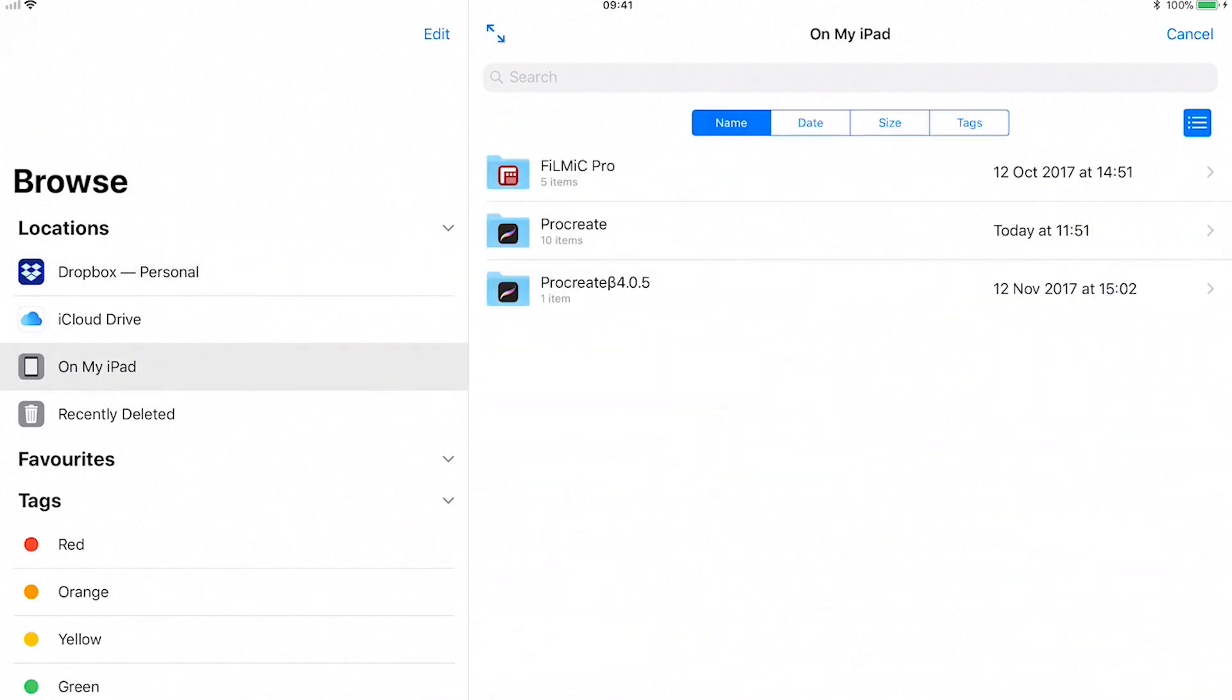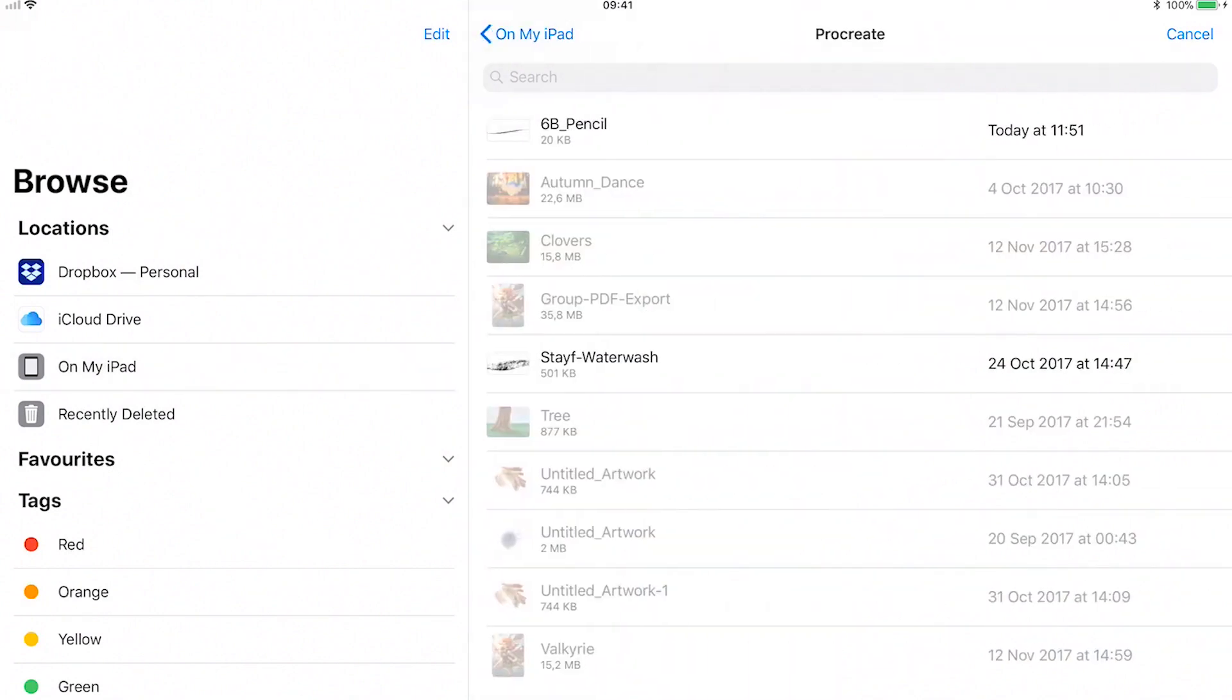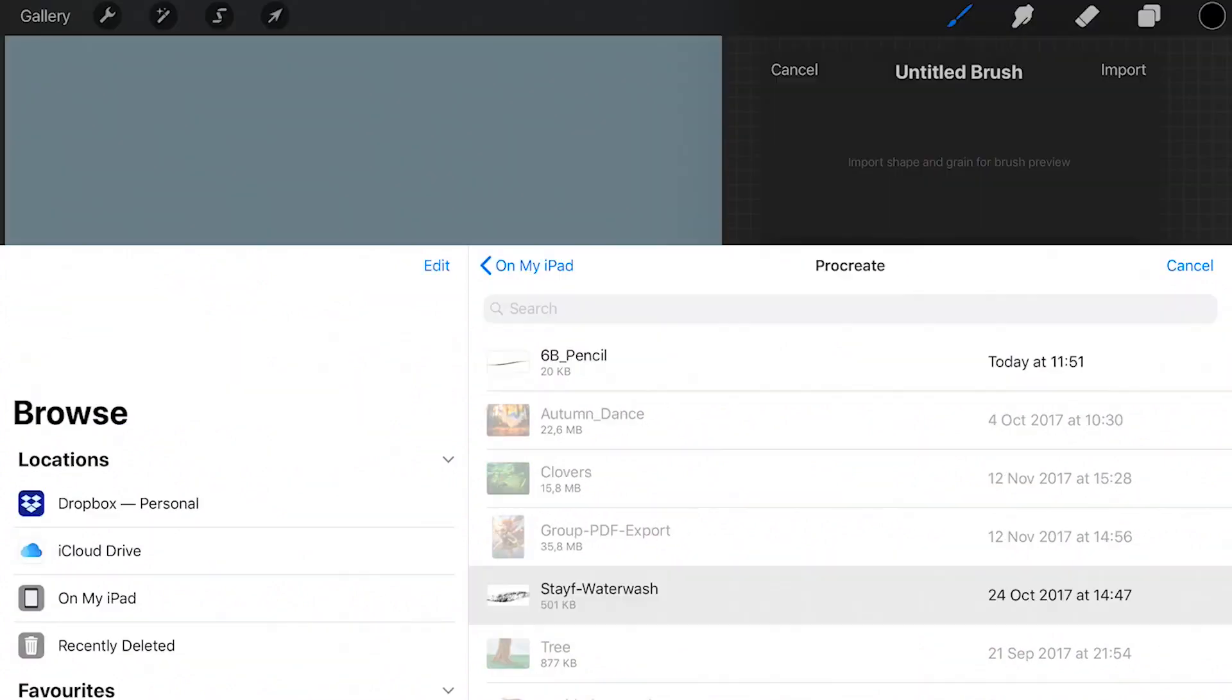Procreate has its own folder. It's handy to save all of your custom brushes there so you can always import them back into Procreate.